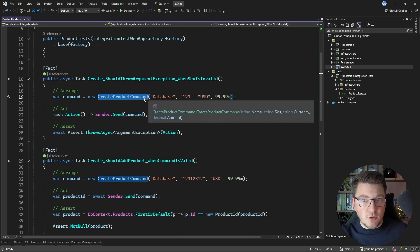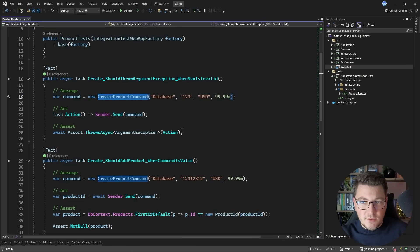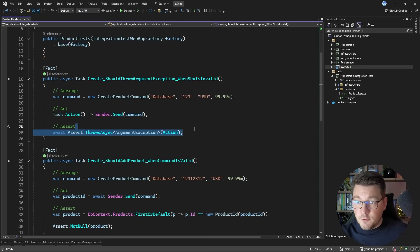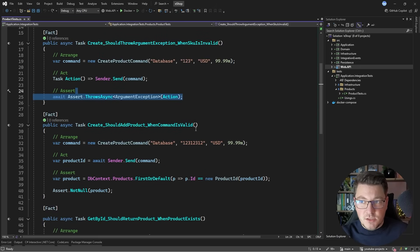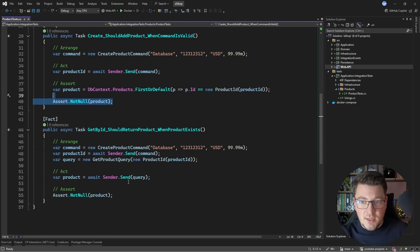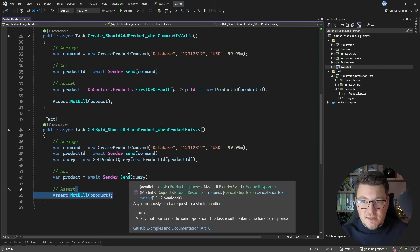I'm just creating a command object, sending it using ISender which is just MediatR, and then asserting that something happened. In this case I'm asserting that I'm throwing an exception because I failed some validation rule. Here I'm asserting that the product I explicitly fetched from my database context is not null, and here I'm asserting that the product returned by a get product query is not null. All of this implies I need a database under the hood.